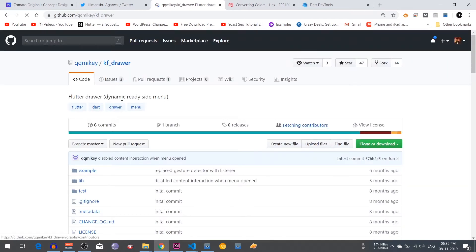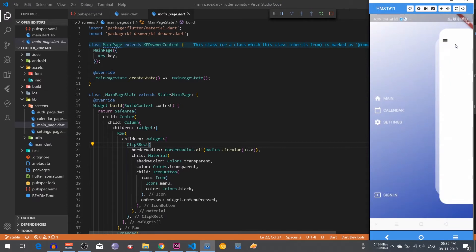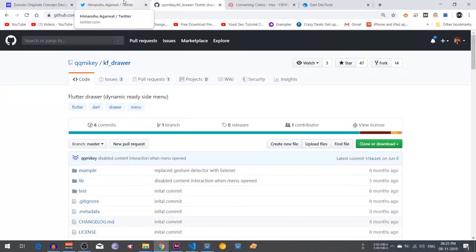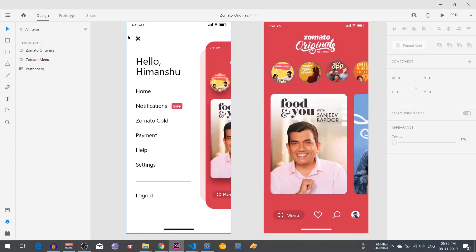Go to the GitHub repo, download it to your desktop, and open that folder in VS Code. Here is the code in VS Code. I already built it on my physical device and you can see the UI yourself. This is the same UI — I didn't change anything from the given example of the kf_drawer.